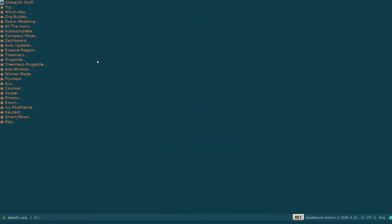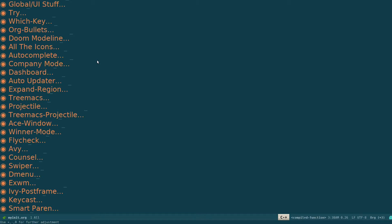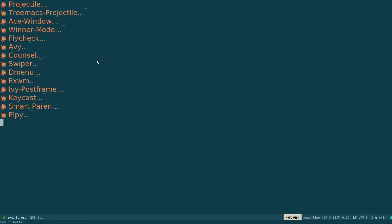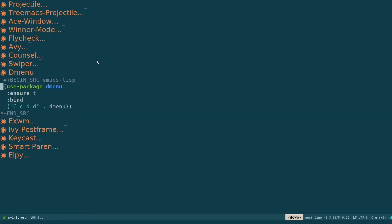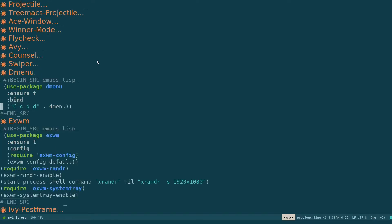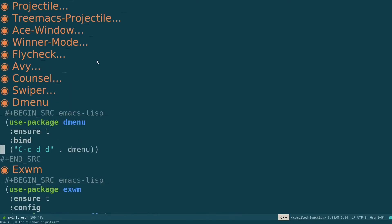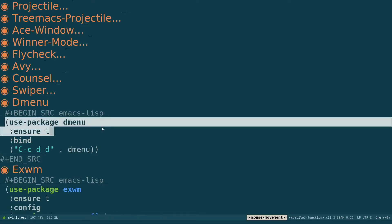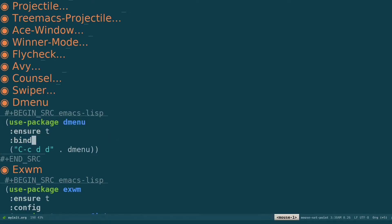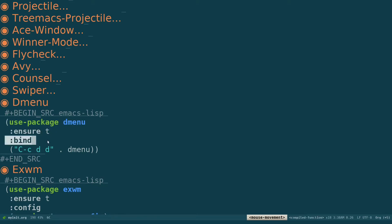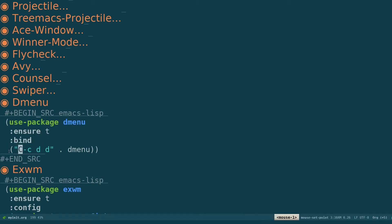So you open that up. In the bottom I have added these two packages, dmenu and EXWM. That's Ctrl-X plus for increasing the font size. So what I'm doing is I'm using dmenu for a launcher. Use package dmenu, ensure t to make sure it's installed, and I'm specifying a key binding to launch dmenu.